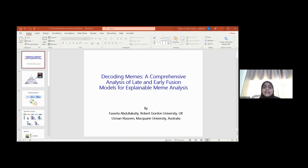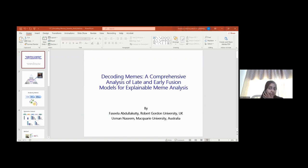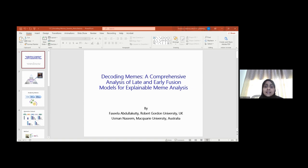For these experiments, we have used the Memotion dataset. In the Memotion dataset, we have five tasks or sentiments: motivation, humor, offensive, sarcasm, and also the overall sentiment. The motivation task is considered as a binary classification, while the other four tasks are multi-class classification.